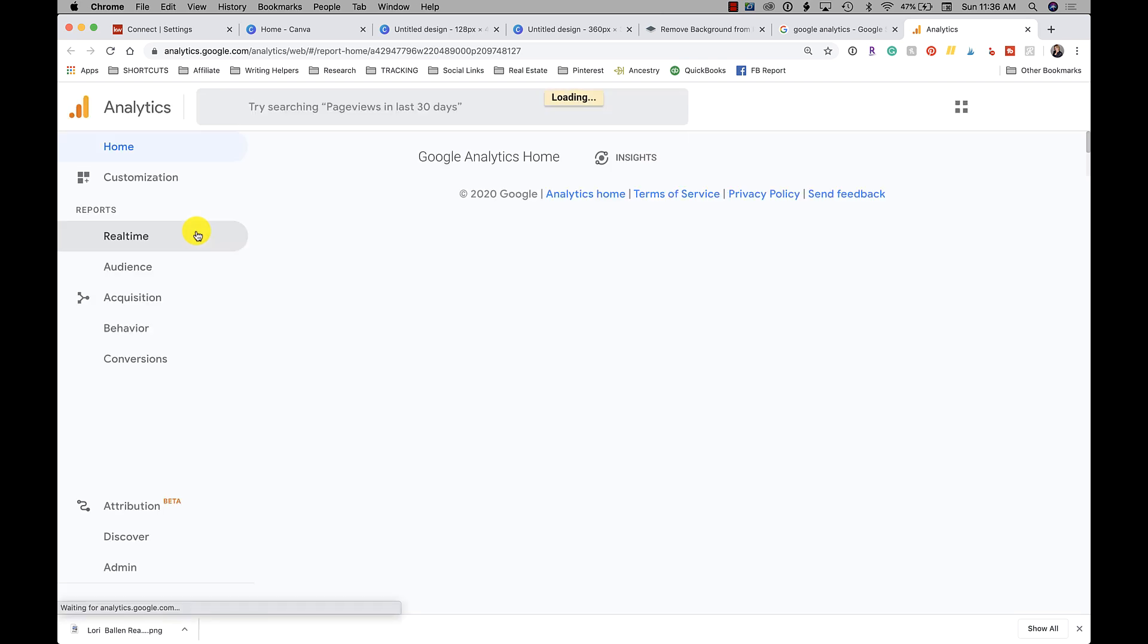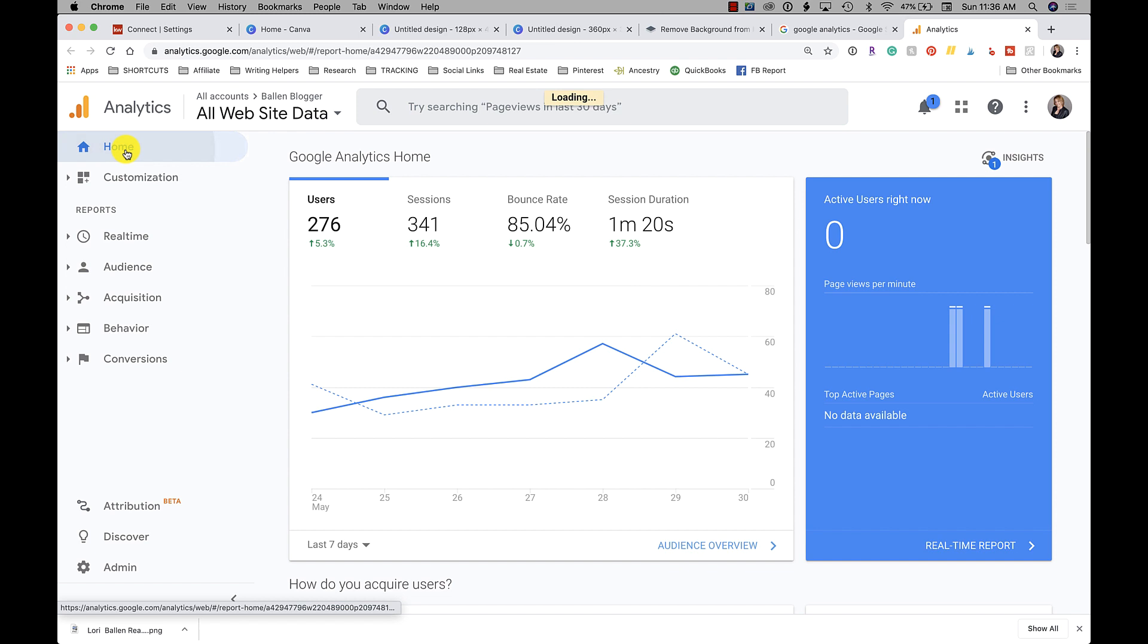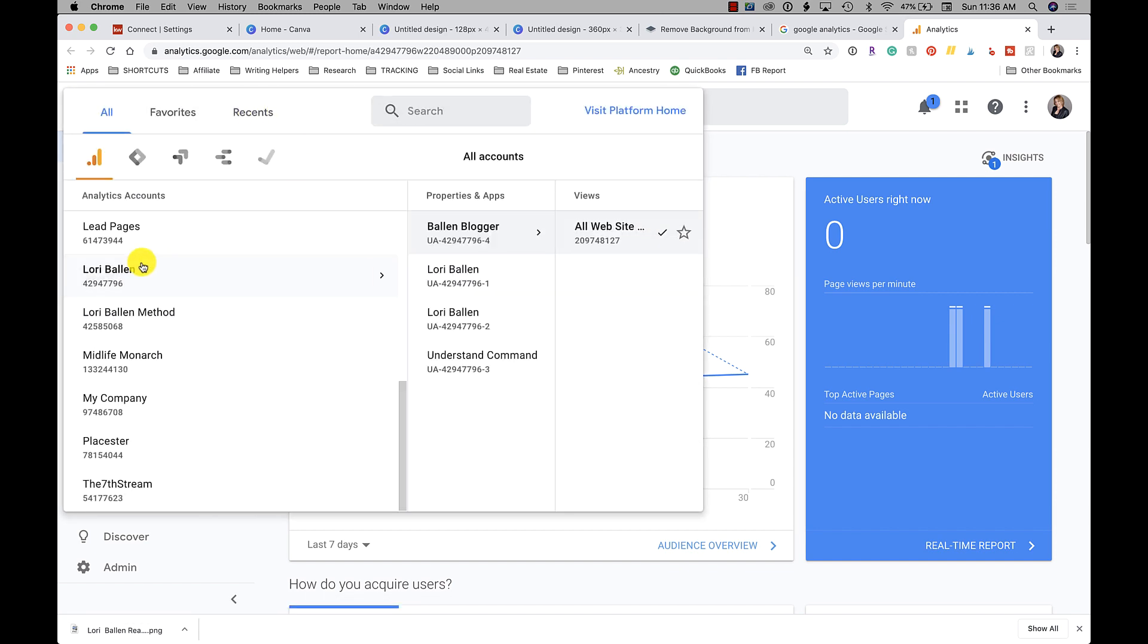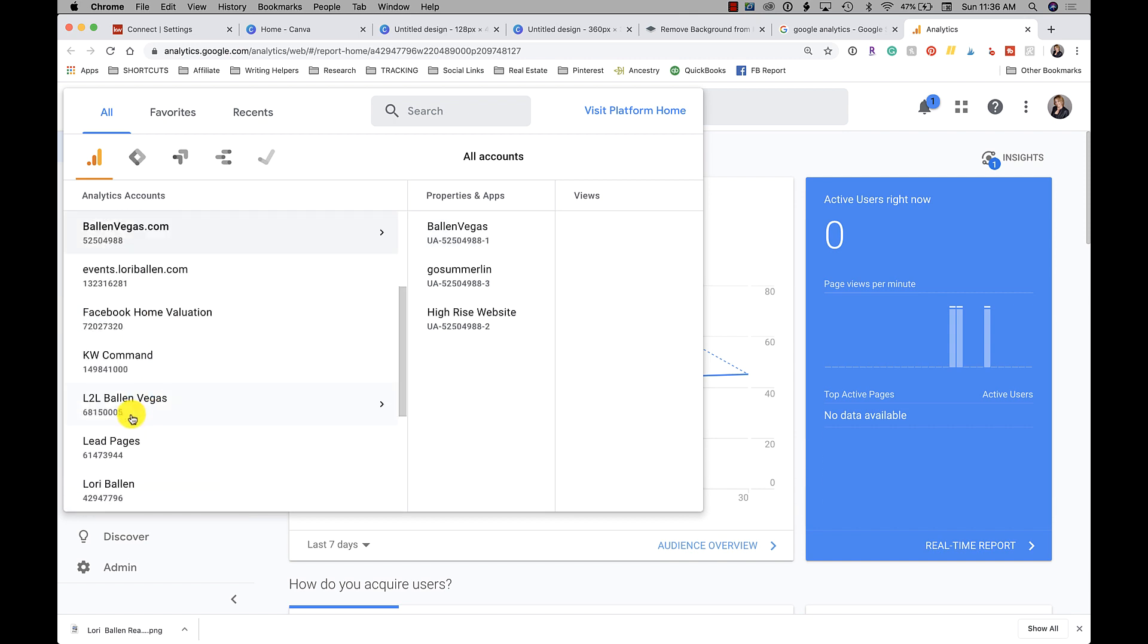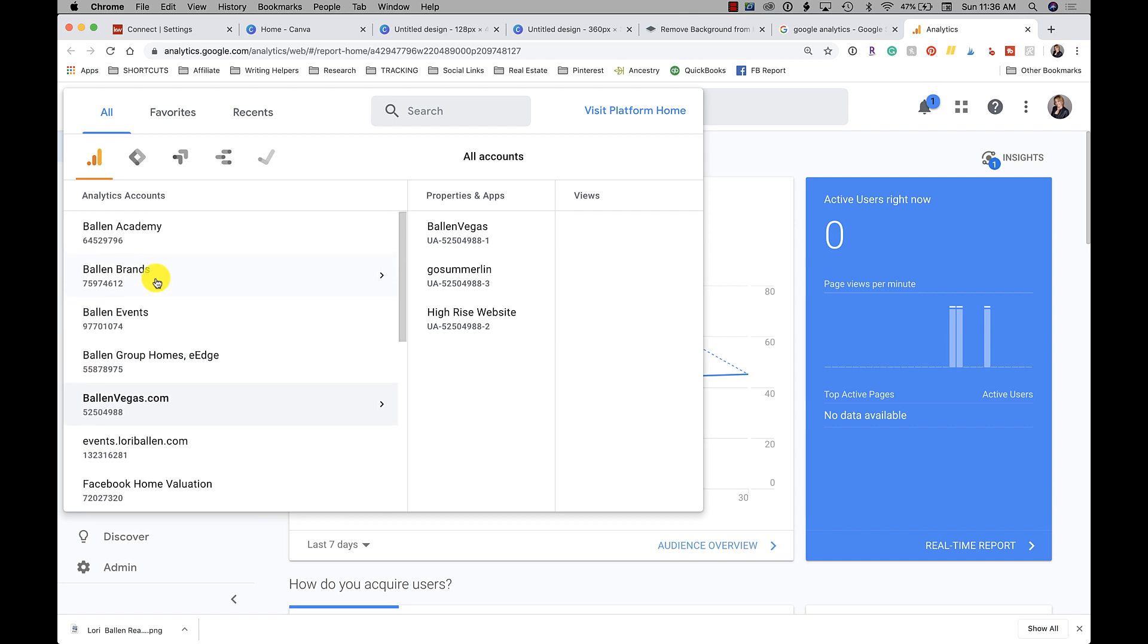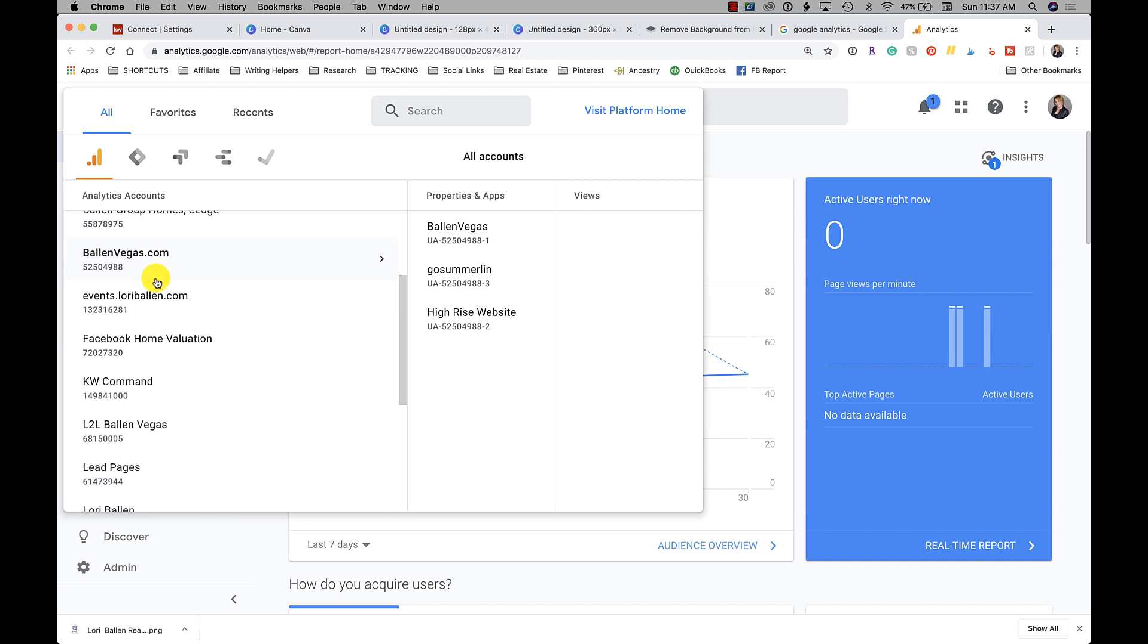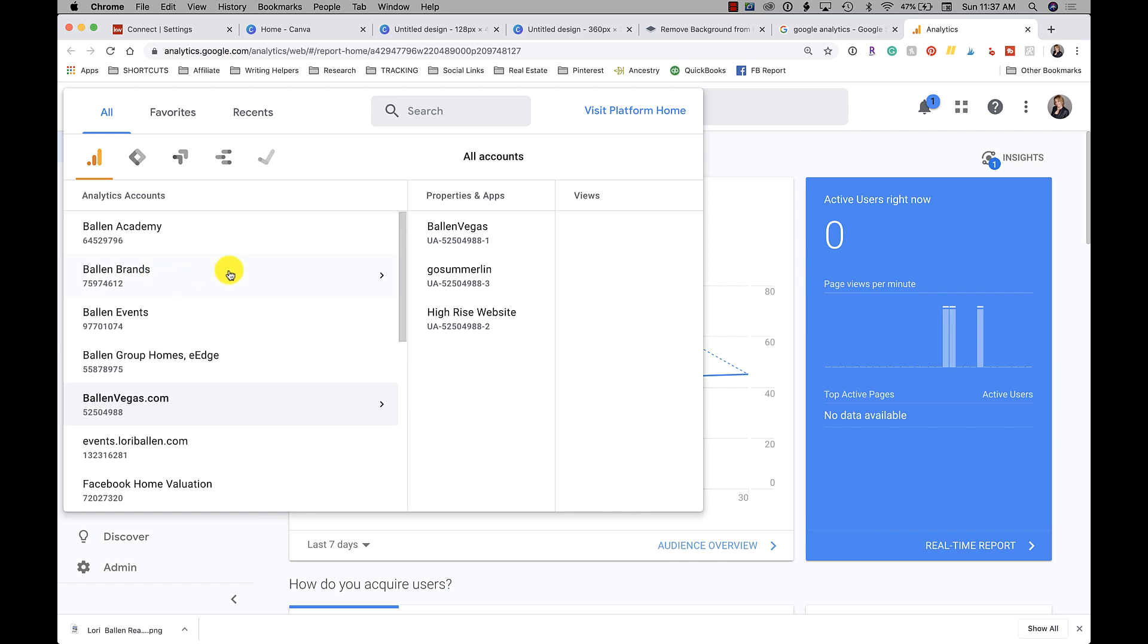So what you would do is you would go over to Google Analytics and you're going to set up your KW agent website in Google Analytics. So it'll be a site property, and I think I have it. Let's see here, so I'm going to go down to Vegas.